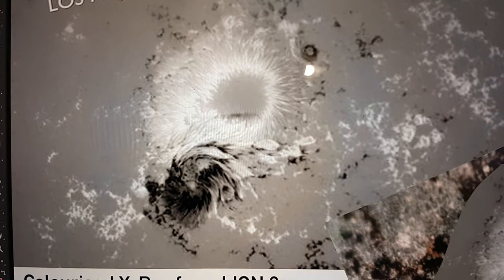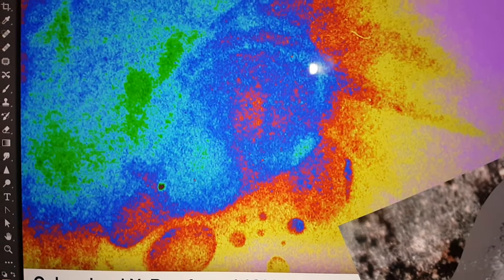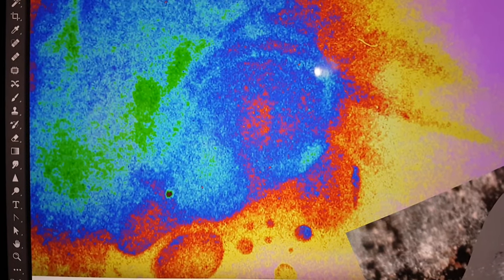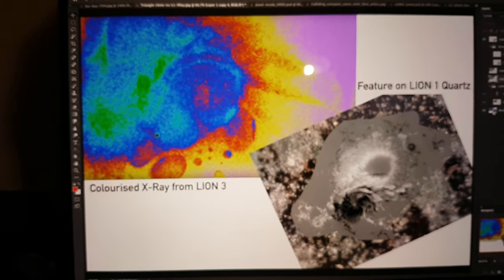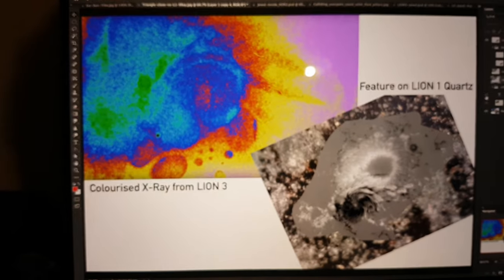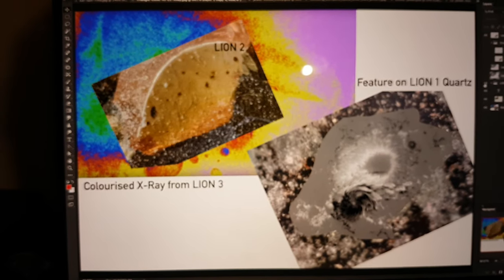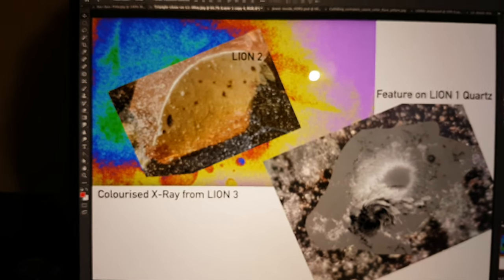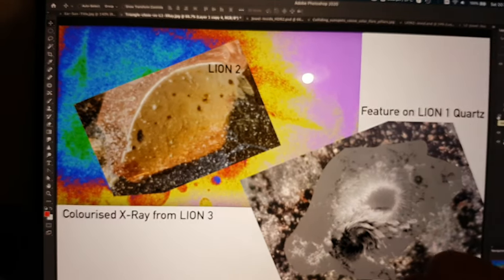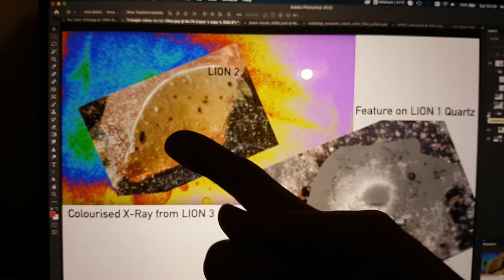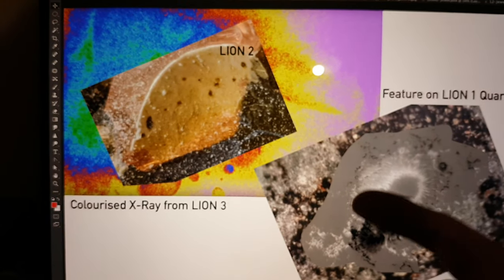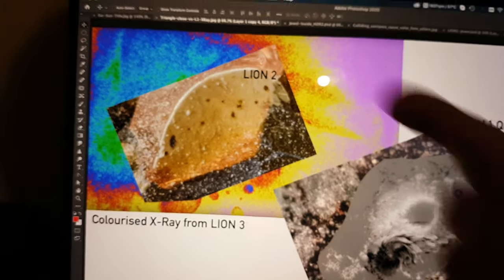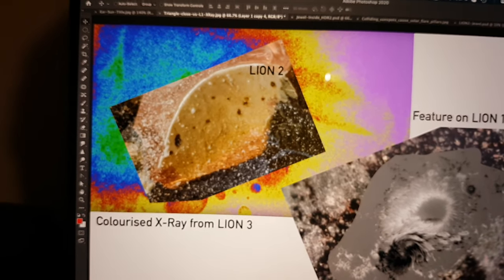Intense magnetic fields, 100% aligning with three different materials. Sorry, three different samples from three different Lion reactors. One ceramic, one ceramic quartz, and then the X-ray.